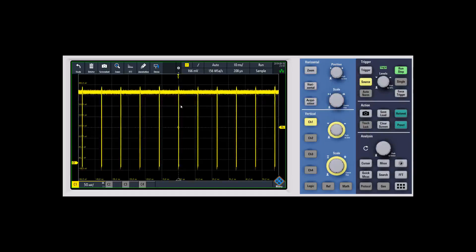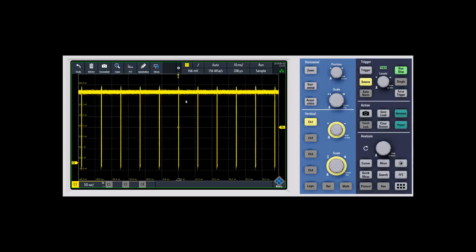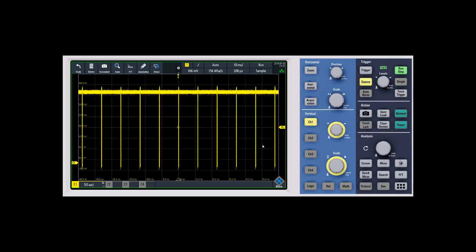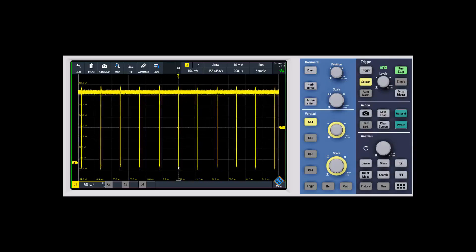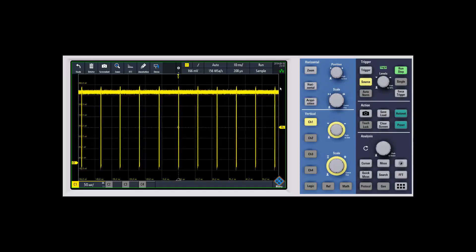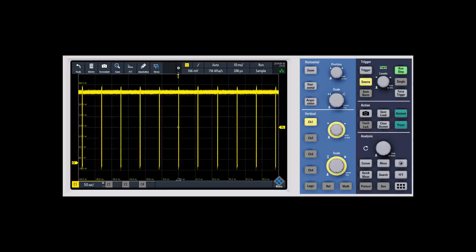To set up history mode is pretty simple. First, I'm going to tell the scope by adjusting the time base what the signal is that I want to look at. I'll go ahead and zoom in on this a little bit more.